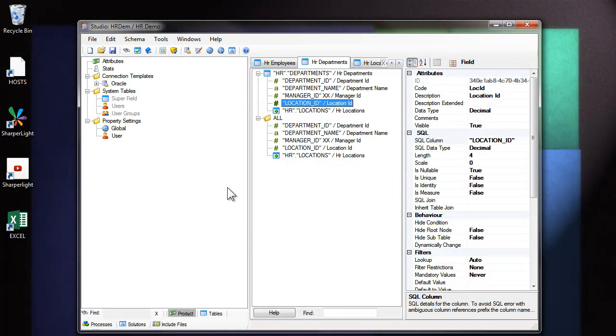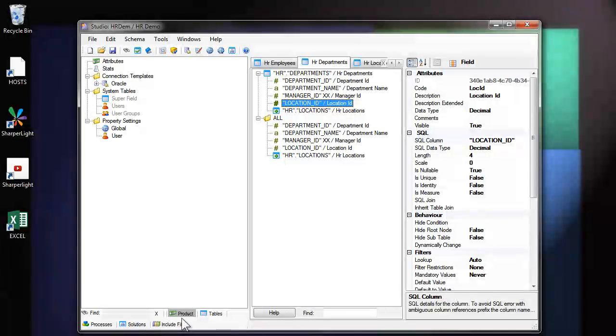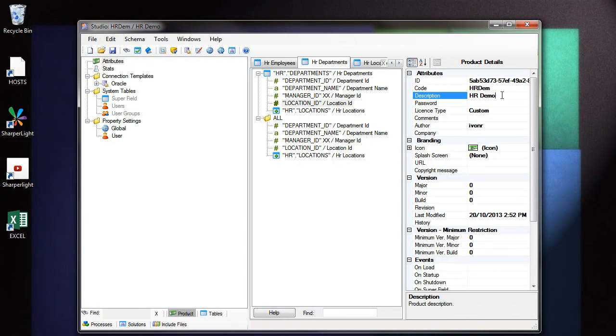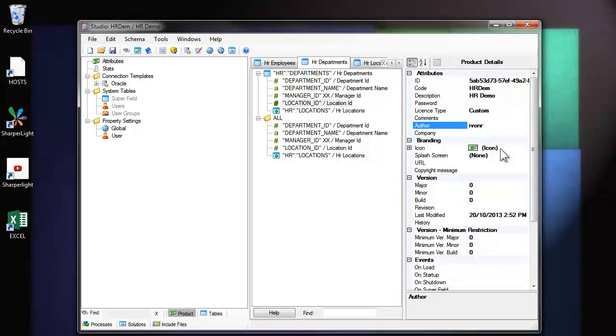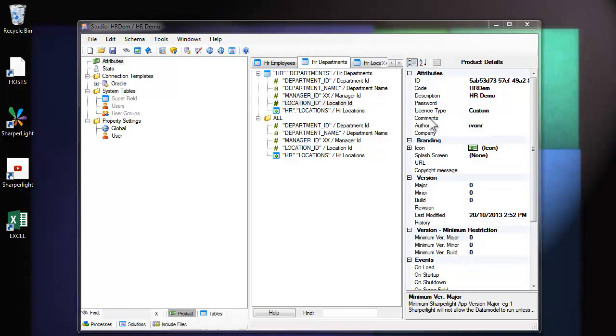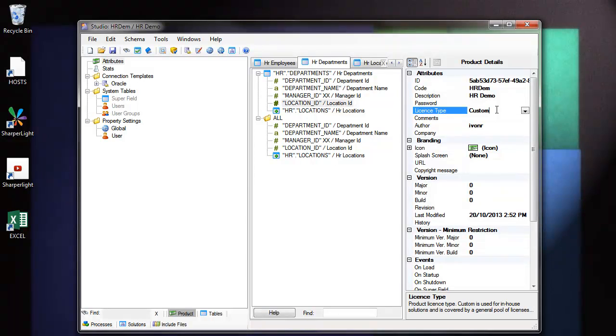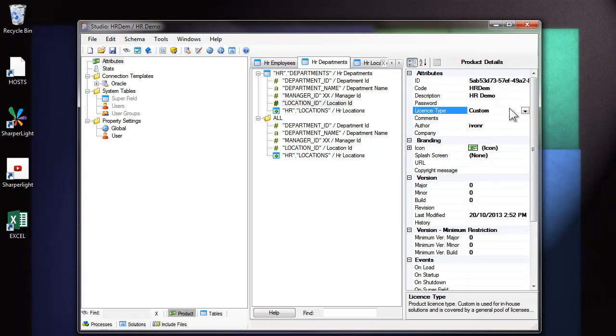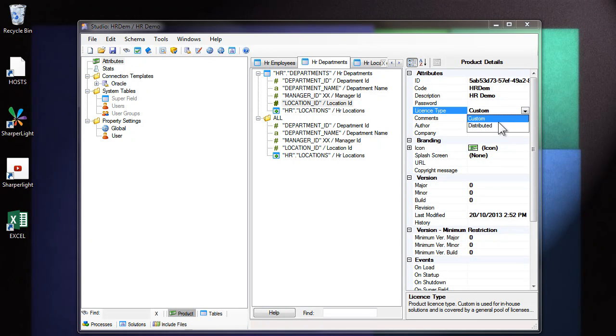Now let's have a look at some of the product attributes. So I'll select product down the bottom and come to attributes. You can see here, we can set the database description and the license type, the author details, and also the change history and the version number. Most data model development will be done under the license type custom. This doesn't require any registration of your data model. But if you're going to deploy your data model with various clients and wish to tie a license key into your data model, then you'll need to change its license type to distribute it.